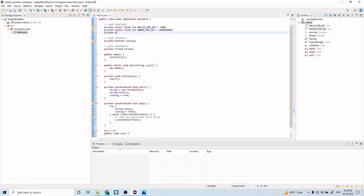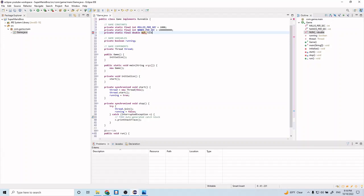And let's do private static final double num ticks. And let's do 60.0 for this.